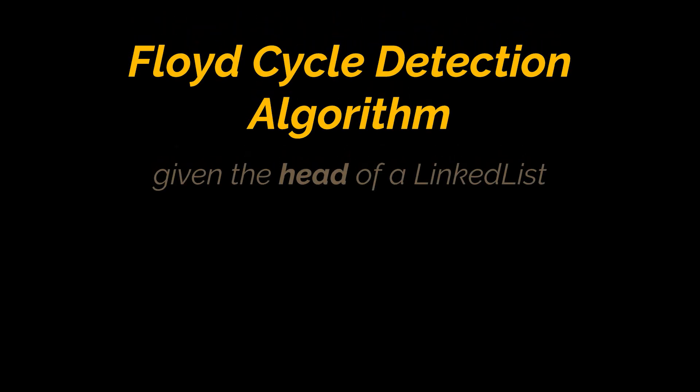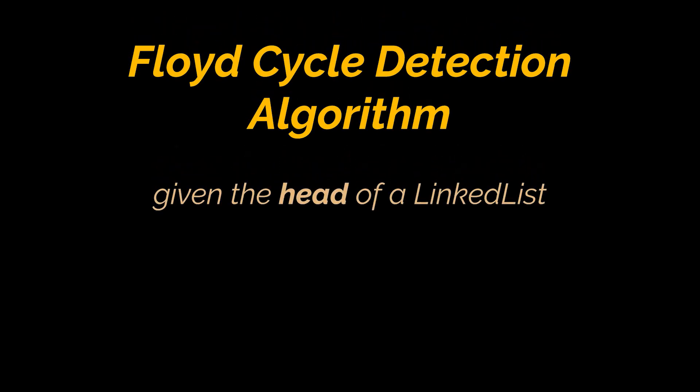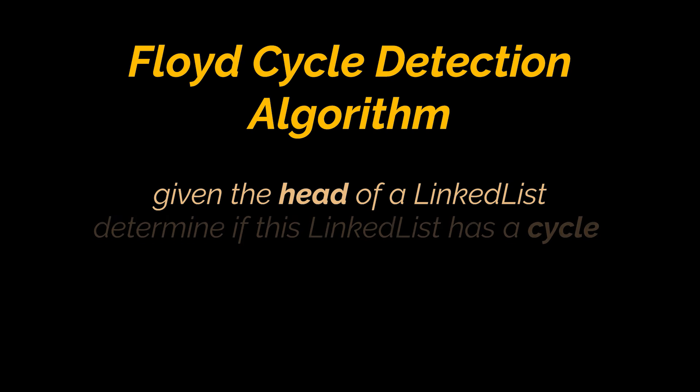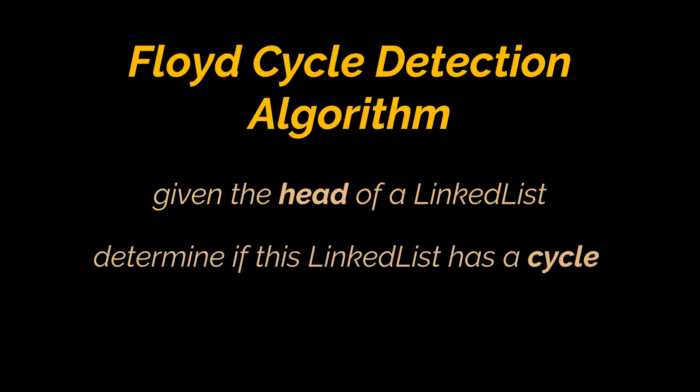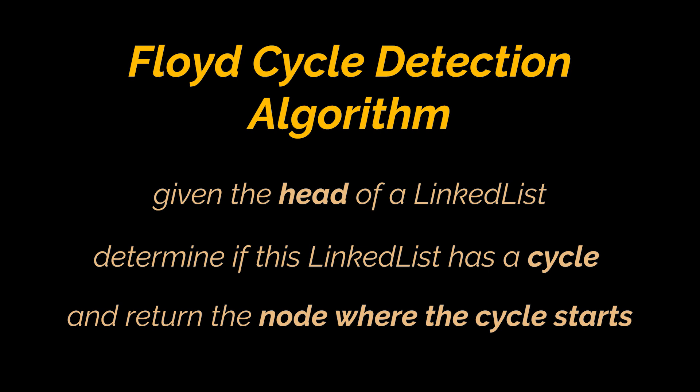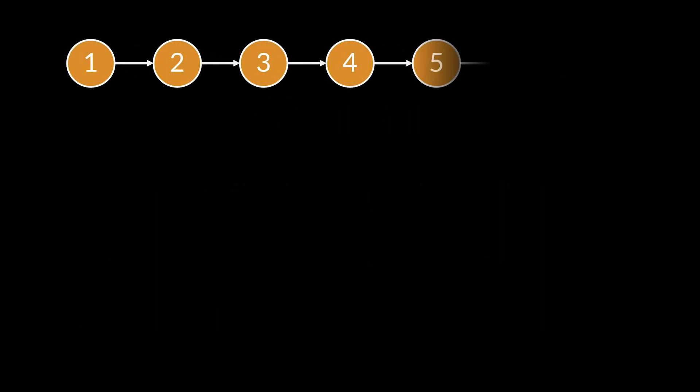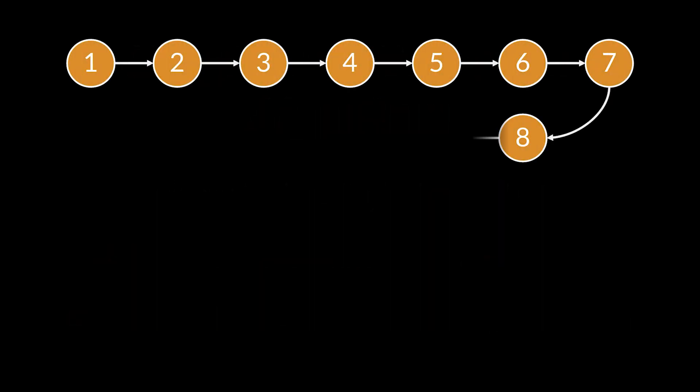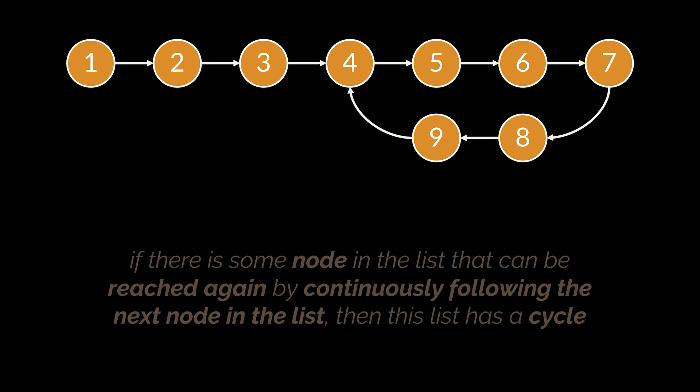Say during an interview you are given the head of a linked list and you are tasked to determine if this linked list has a cycle in it and return the node where the cycle starts. Take this list as an example. As you can see, the node 9 is linked back to node 4 forming a cycle.